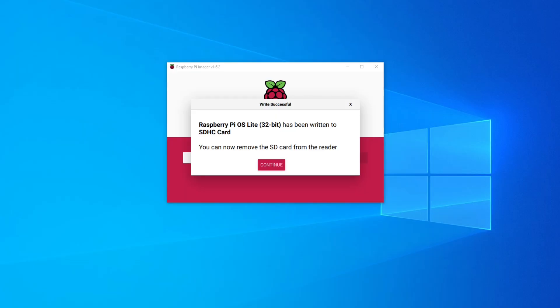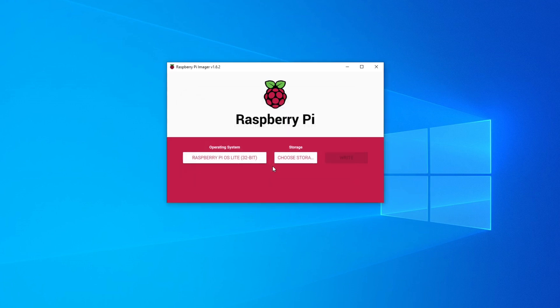Now that the operating system write was successful, it pops up and asks if you wish to continue. It says you can now remove the SD card from the reader, so I click Continue. I'm going to remove the SD card and put it into my target Raspberry Pi, then stop the video and show further configurations needed to get it up and running.